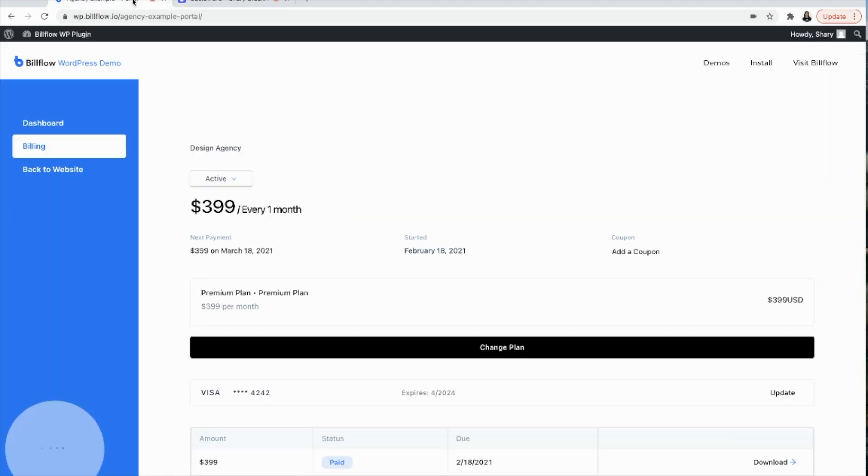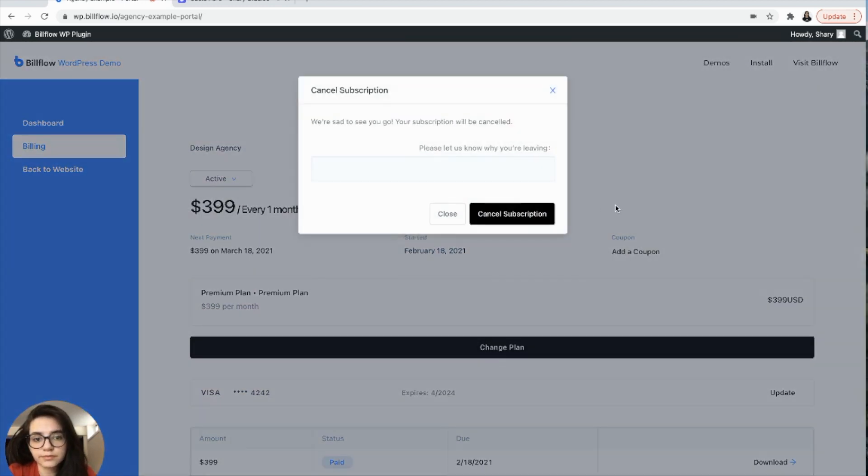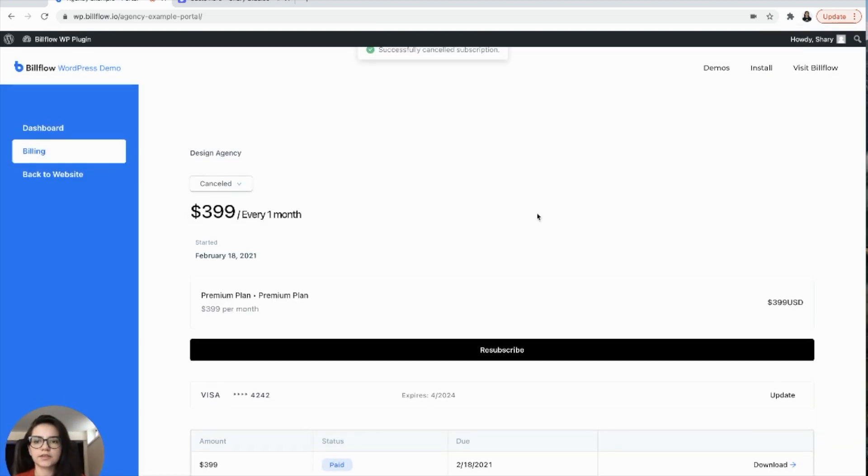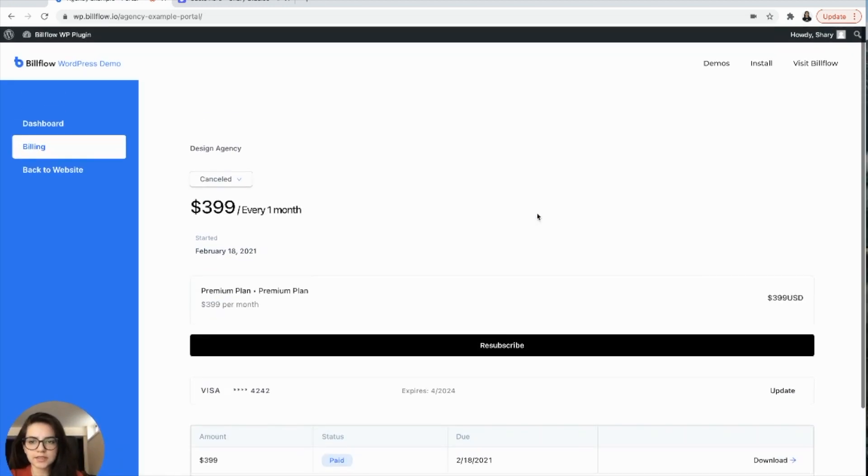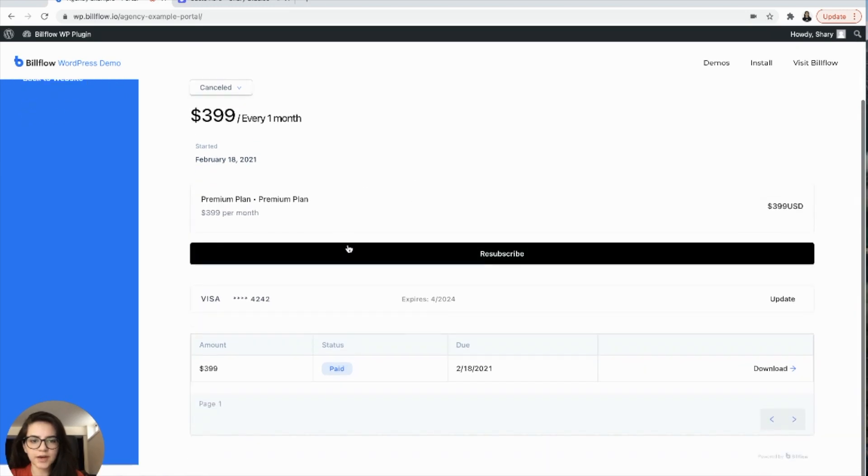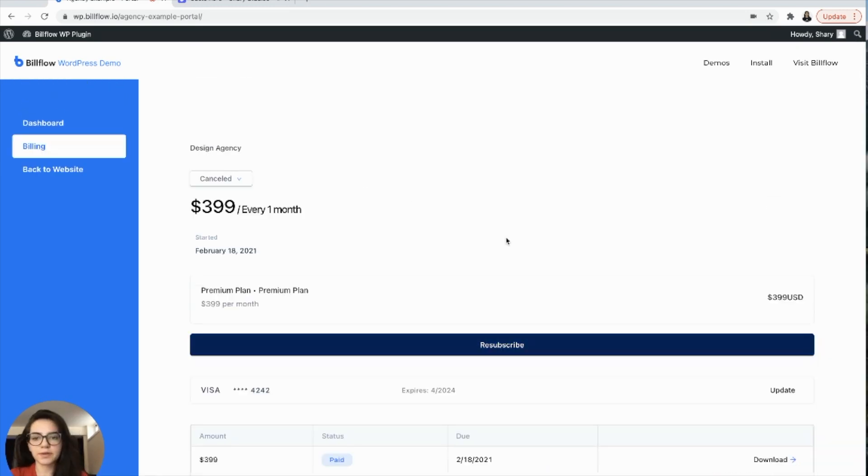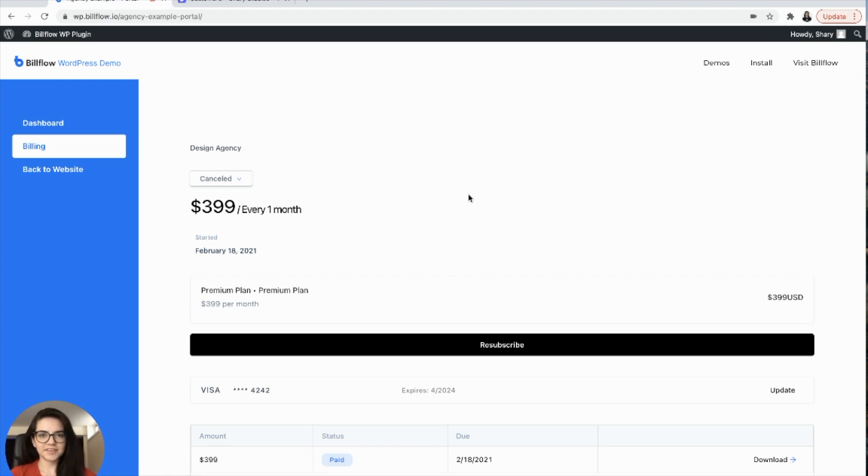Subscription has been created and it's going to be ongoing on a monthly basis. Now, what if our user wants to cancel? Well, let us know why. Okay. Cancel the subscription and there you have it. Your user can also resubscribe at any time. And that's it. That's the full extent of the tutorial.